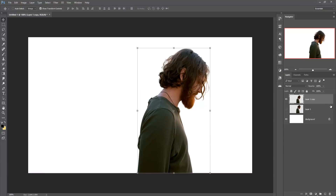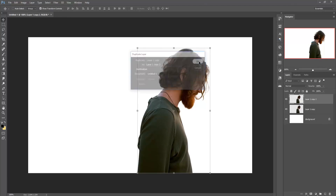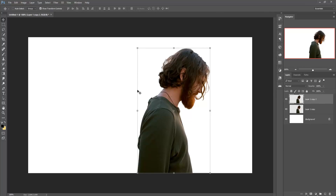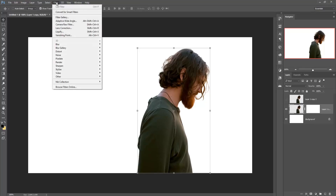Delete the older one, then make a duplicate of your main image. Select below the image and take a masking layer or mask layer. Then go to Filter and then Liquefy.